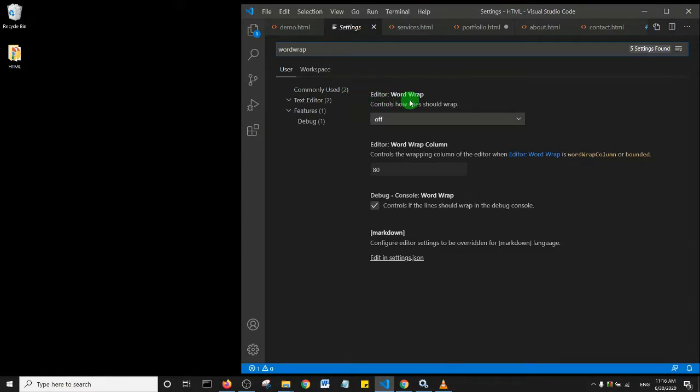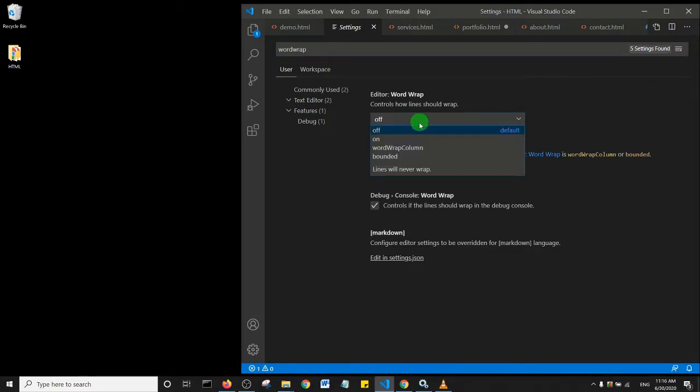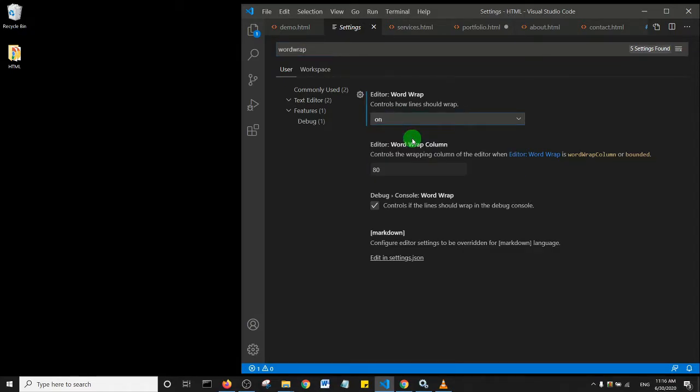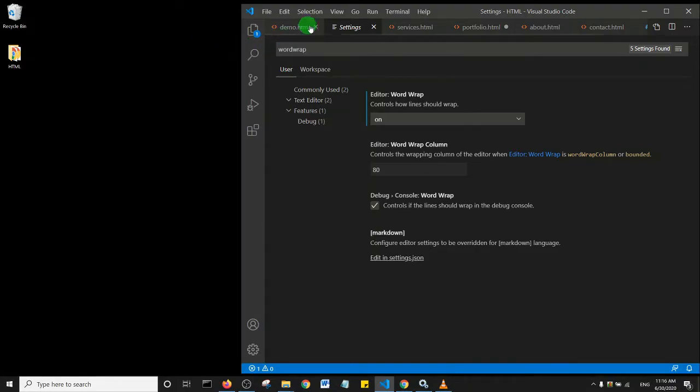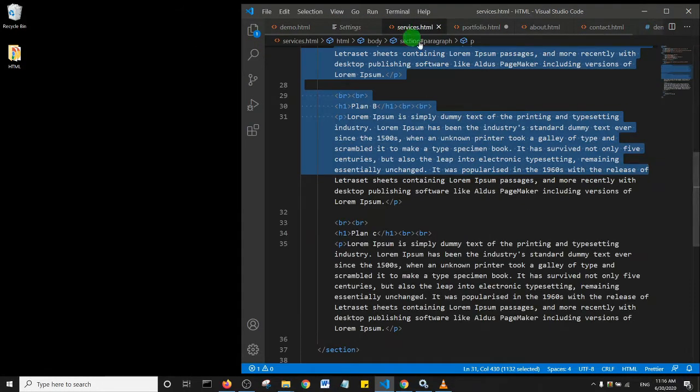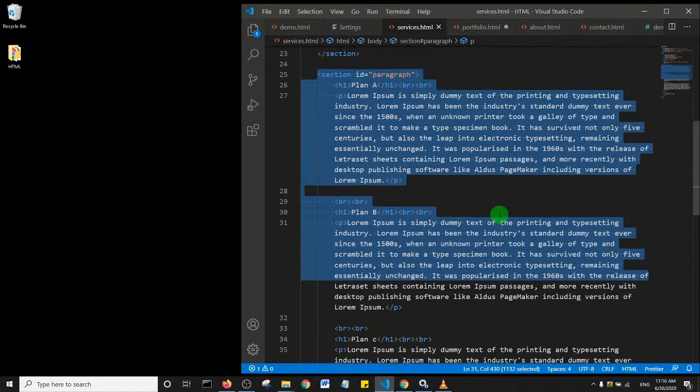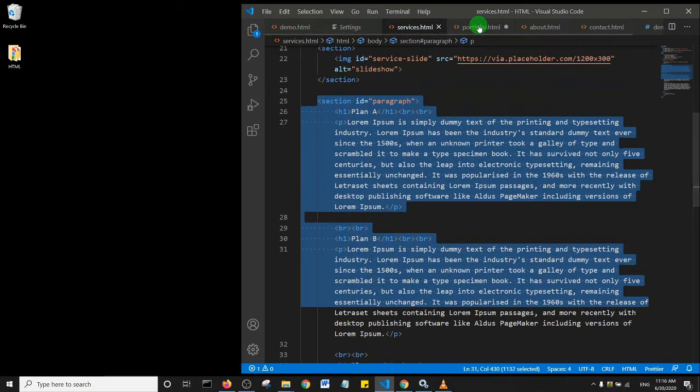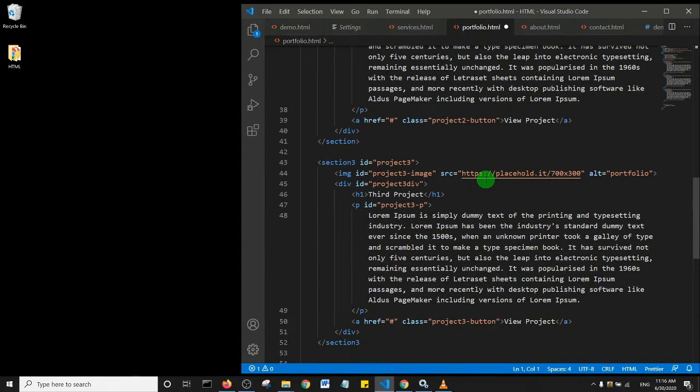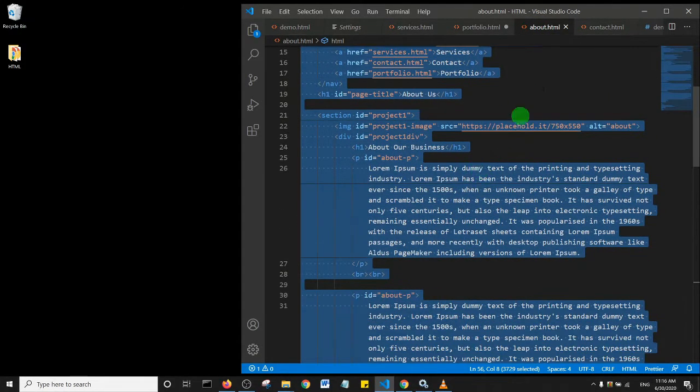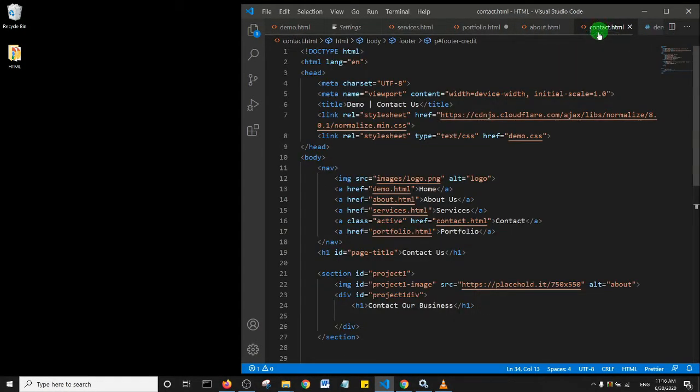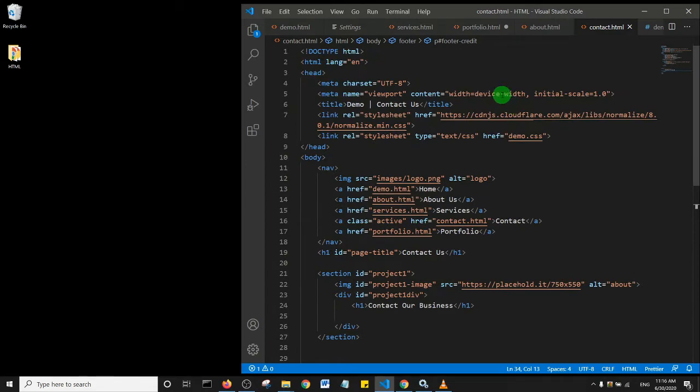By default, it's turned off. What you want to do right now is turn it on, and that's it. This turns that feature on globally.